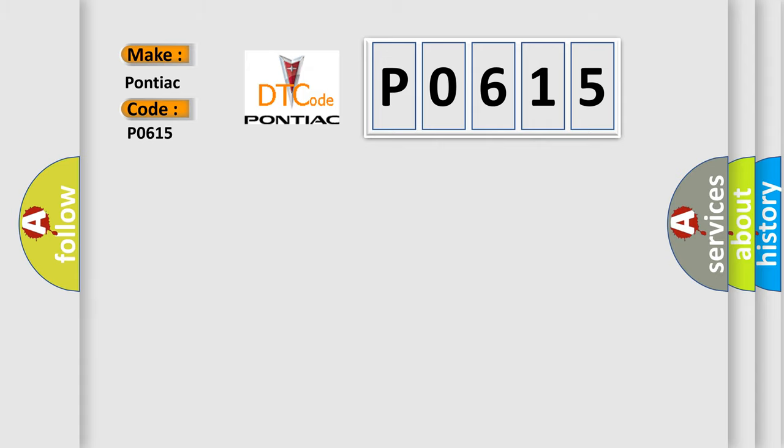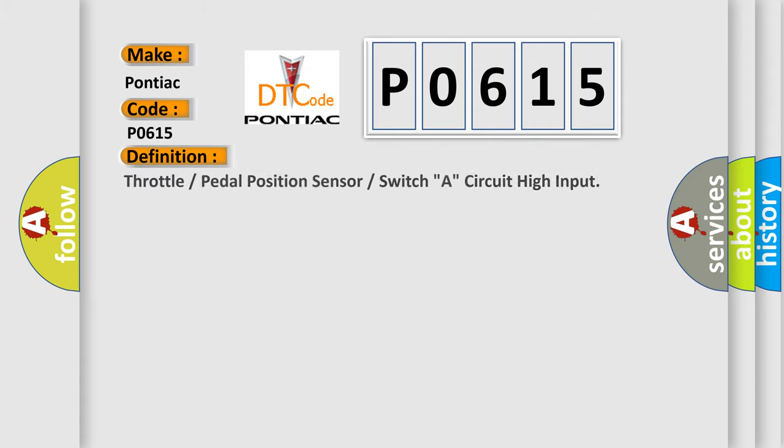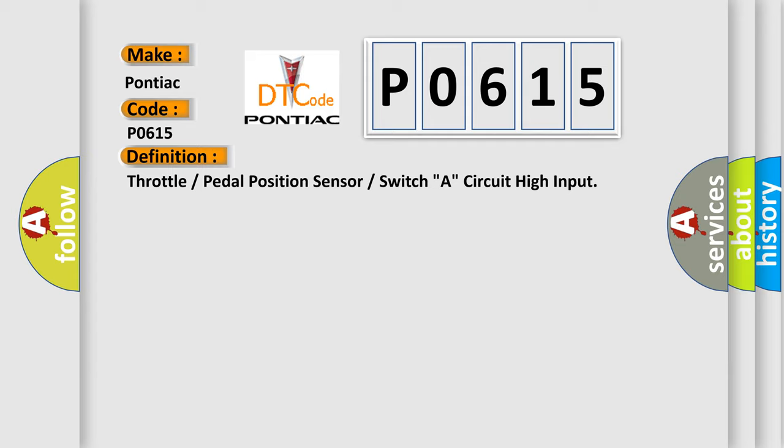The basic definition is: Throttle or pedal position sensor or switch A, circuit high input.